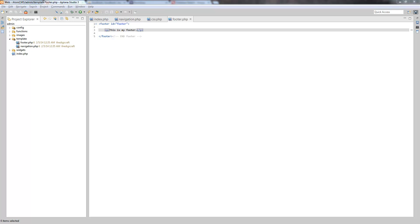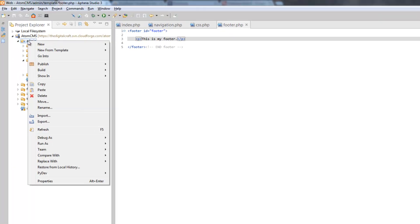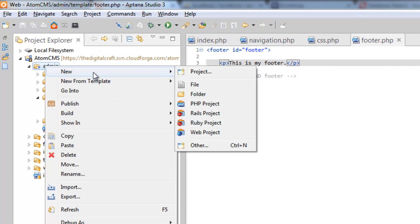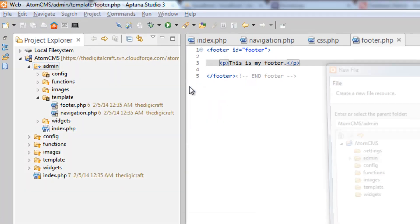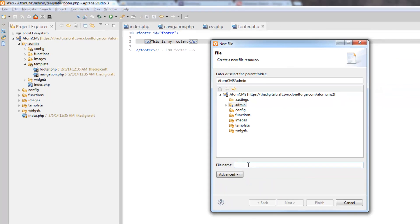Alright, so now let's go ahead and build our login page. I'm going to go back a folder and right-click on admin, choose new file, and we're going to call this login.php.